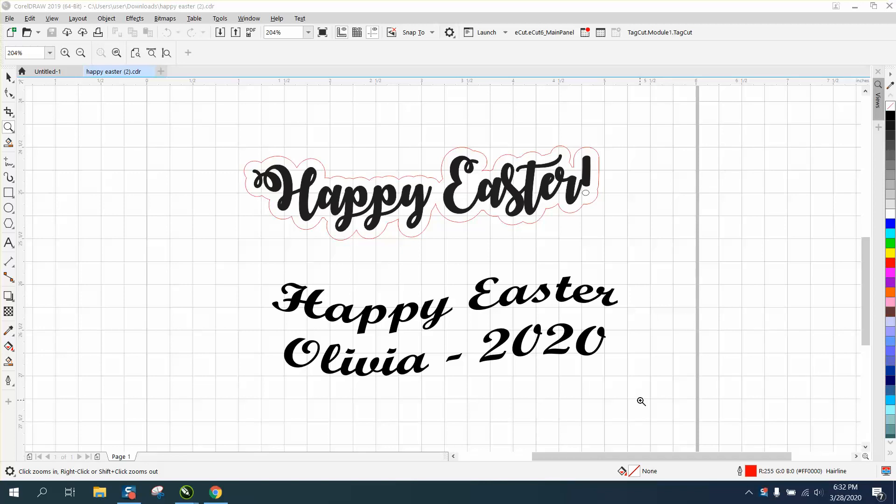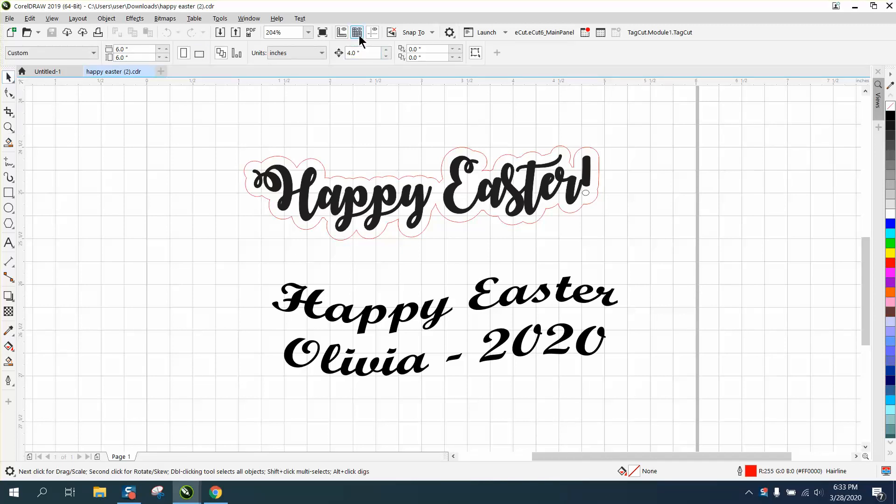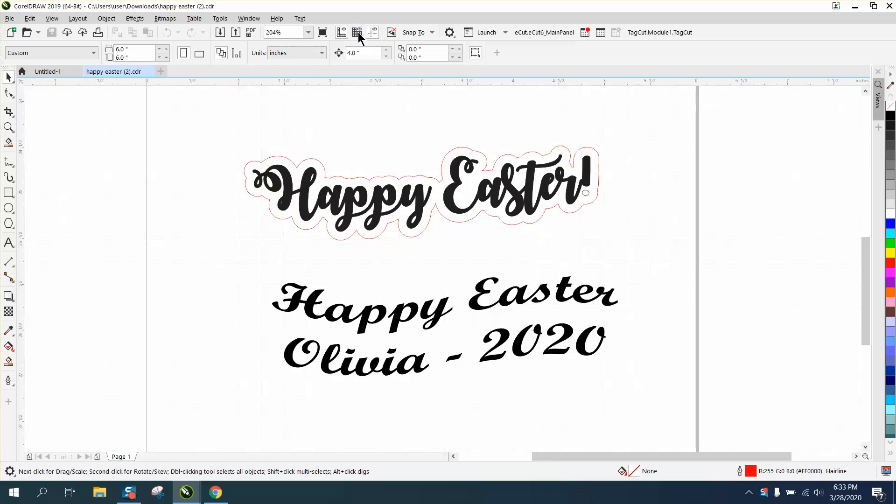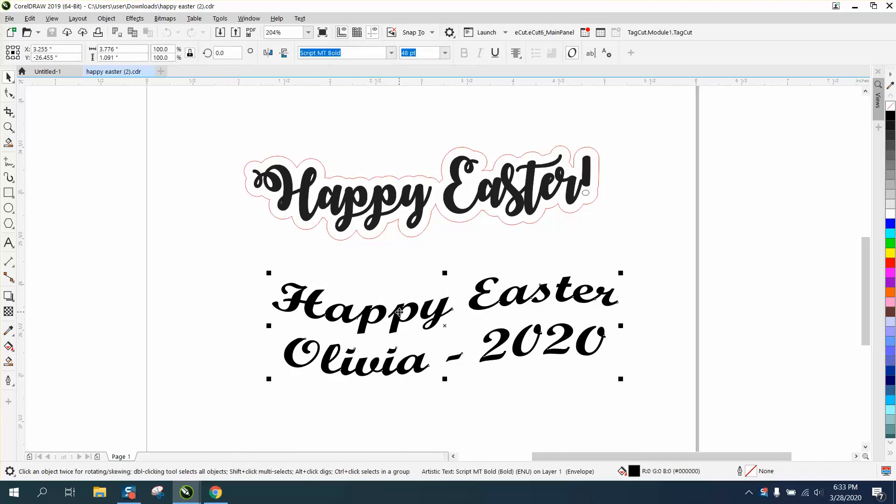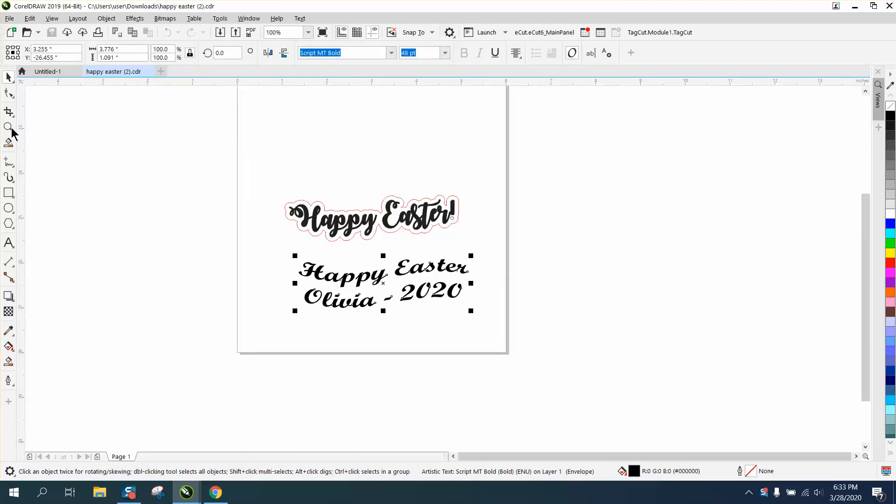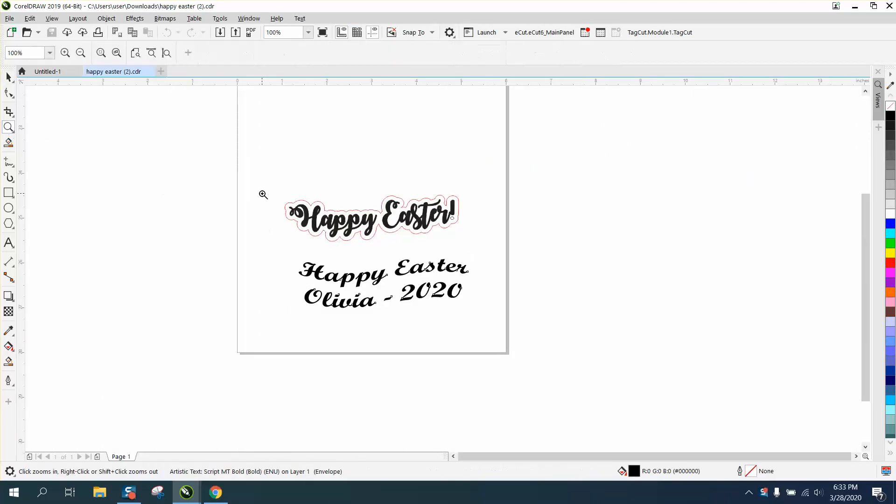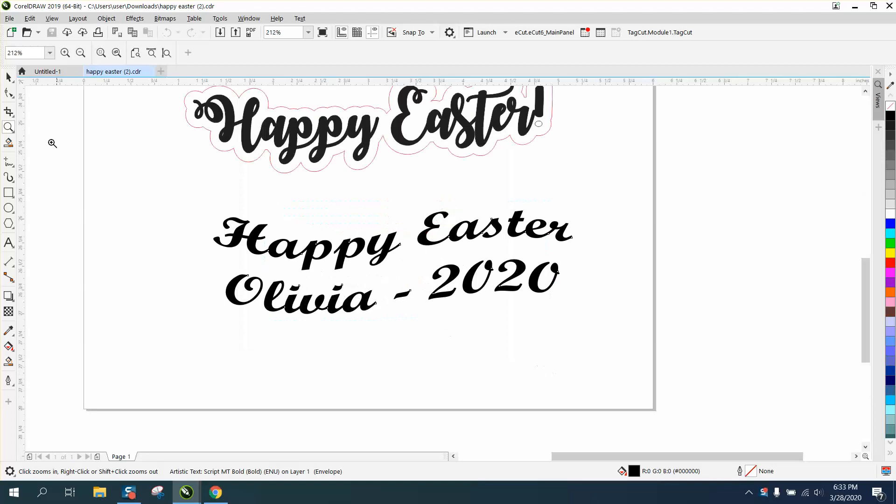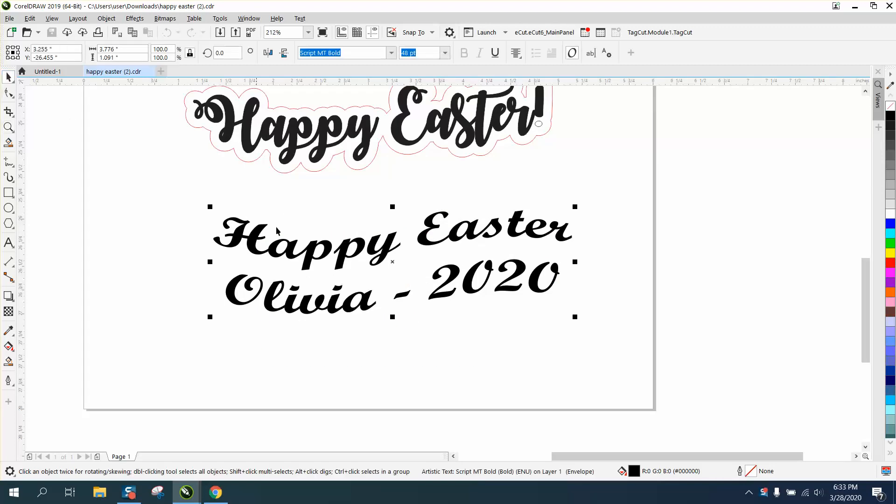Hi, it's me again with CorelDRAW tips and tricks. Somebody sent me this file; they're having trouble putting a contour line around the lower text. First of all, I'm going to turn off the show grid because that would bug me. This is pretty easy, just have to go through a few steps.